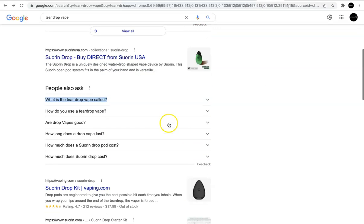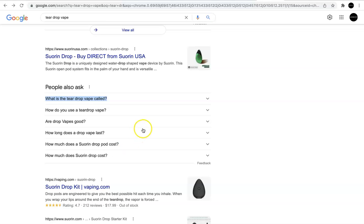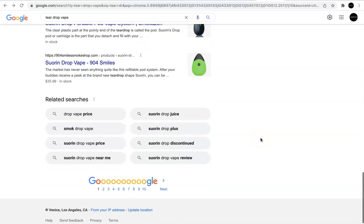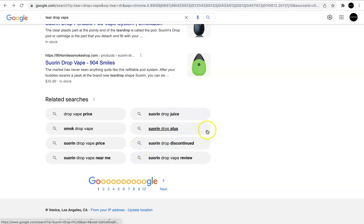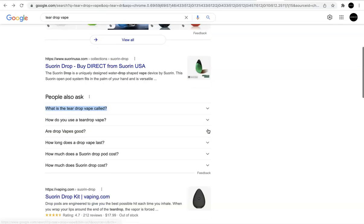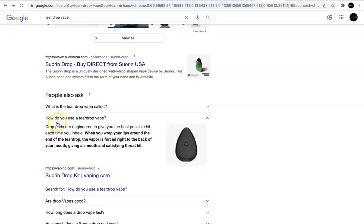I'm going to go back to Google. I'm going to look at the other questions. How do you use a teardrop vape? Okay, we have are drop vapes good? How long does the drop vape last? How much does the Sorin Drop Pod cost? I could probably answer a few of these questions on my product page. So I think let's go down here to look at related searches. So drop vape price. Alright, so I'm definitely going to pull another one of these questions from here, and I'm going to add it to my product description. And I'm going to make sure that I answer the question.